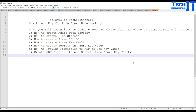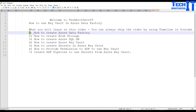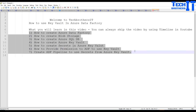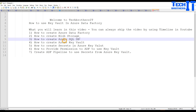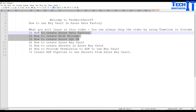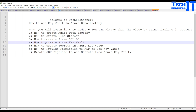Now here are all the items you are going to learn. I am using the timeline in YouTube, so if you already know how to do some of these things, you can just ignore them and jump to the right section to start the video from there.